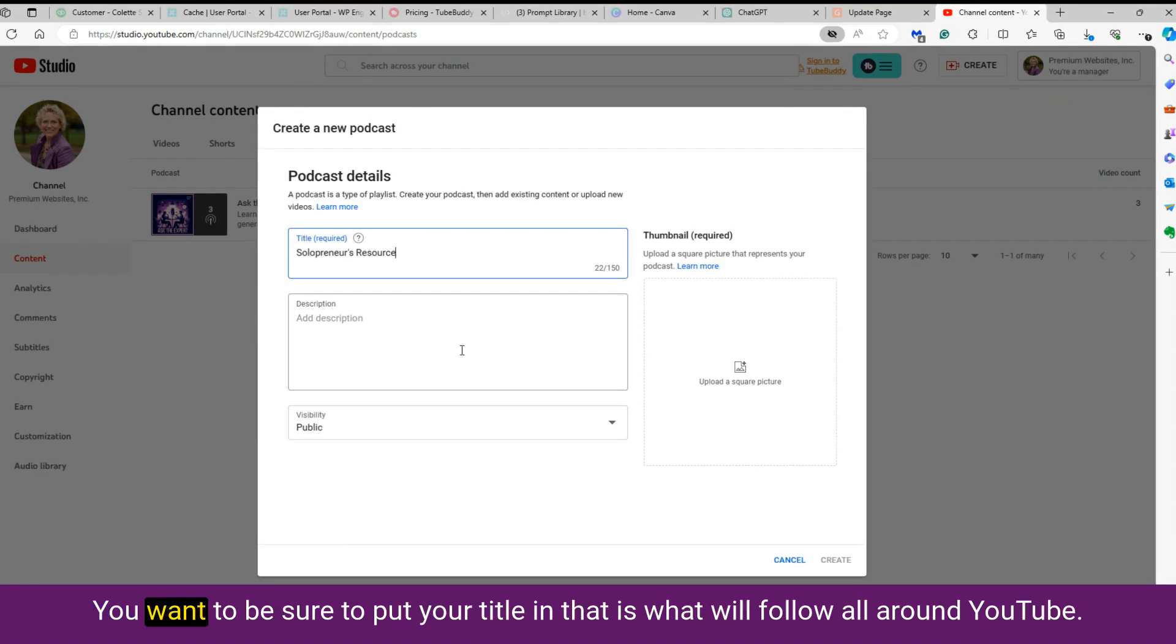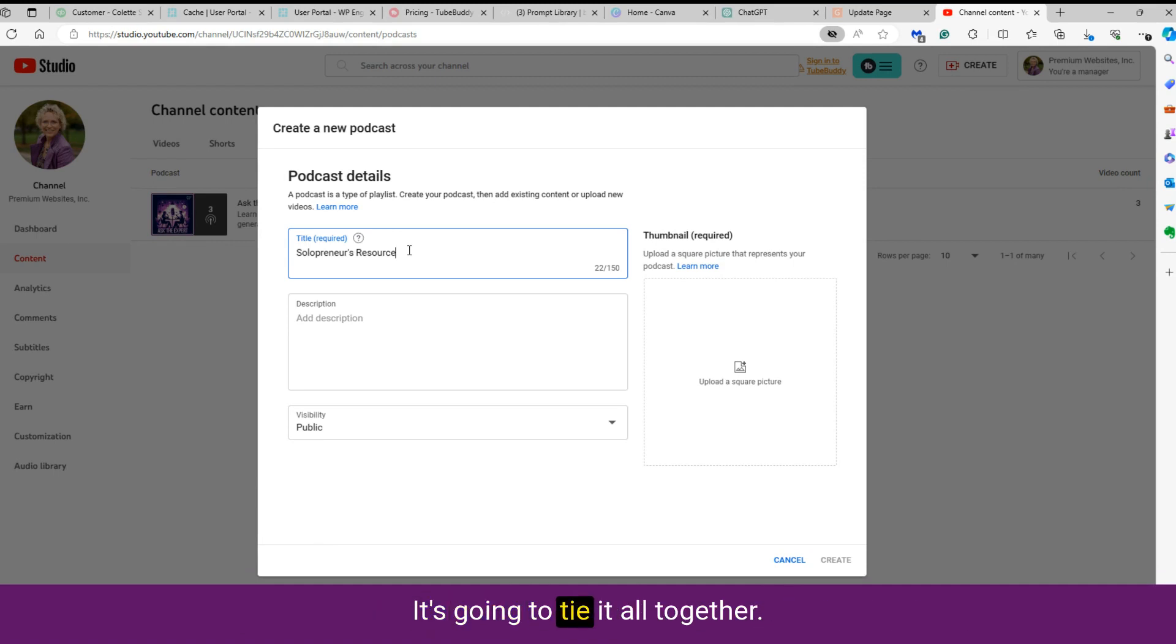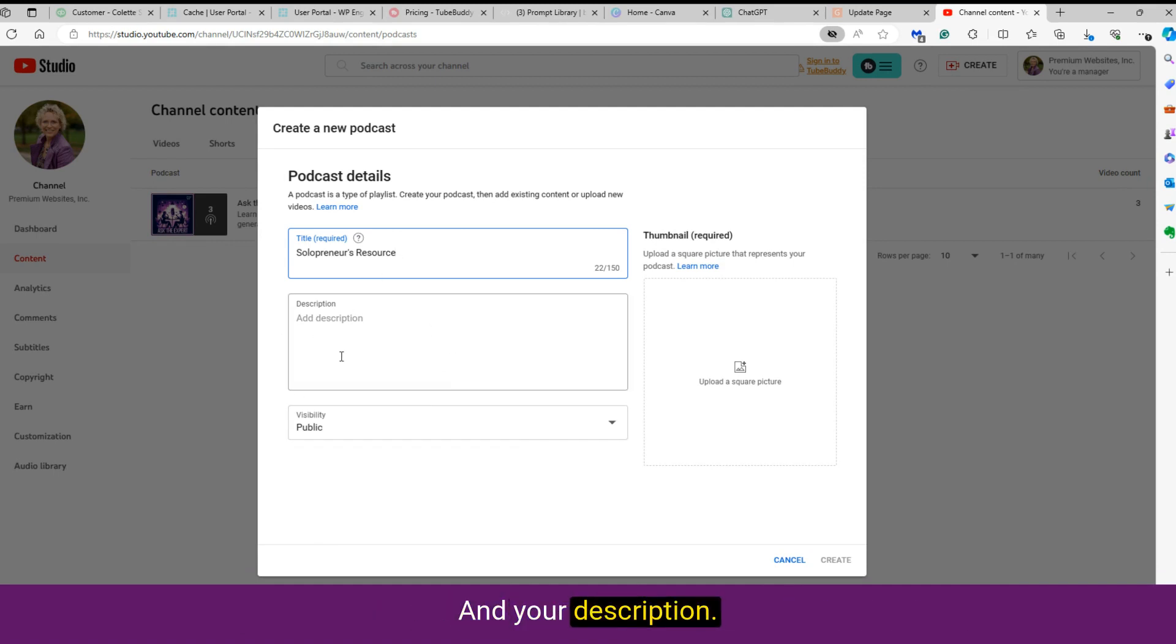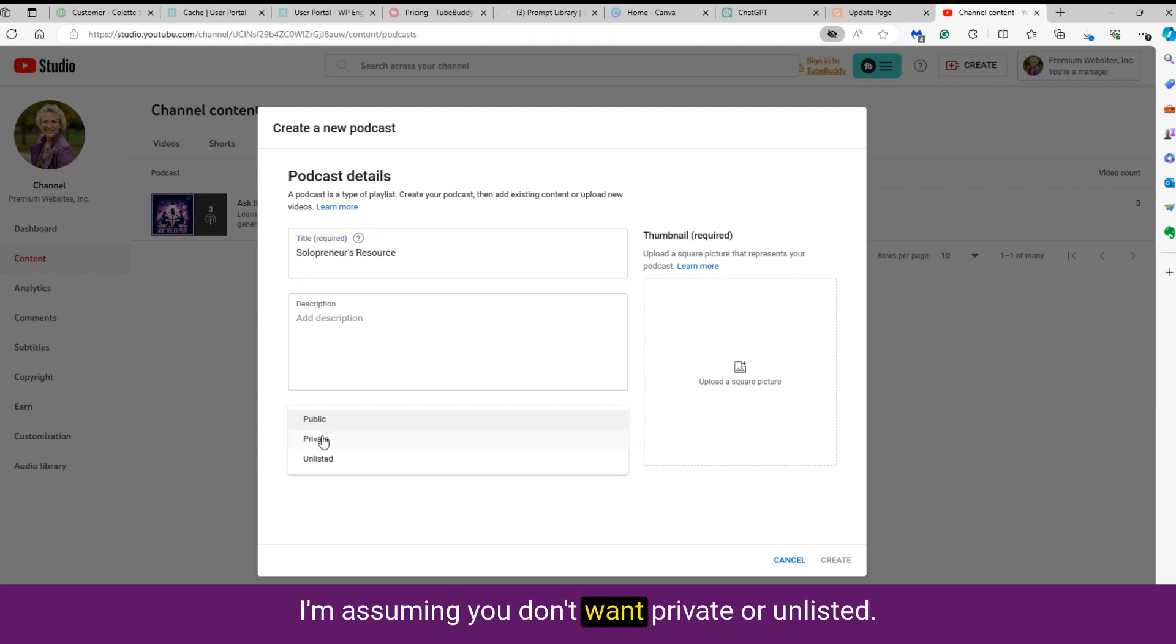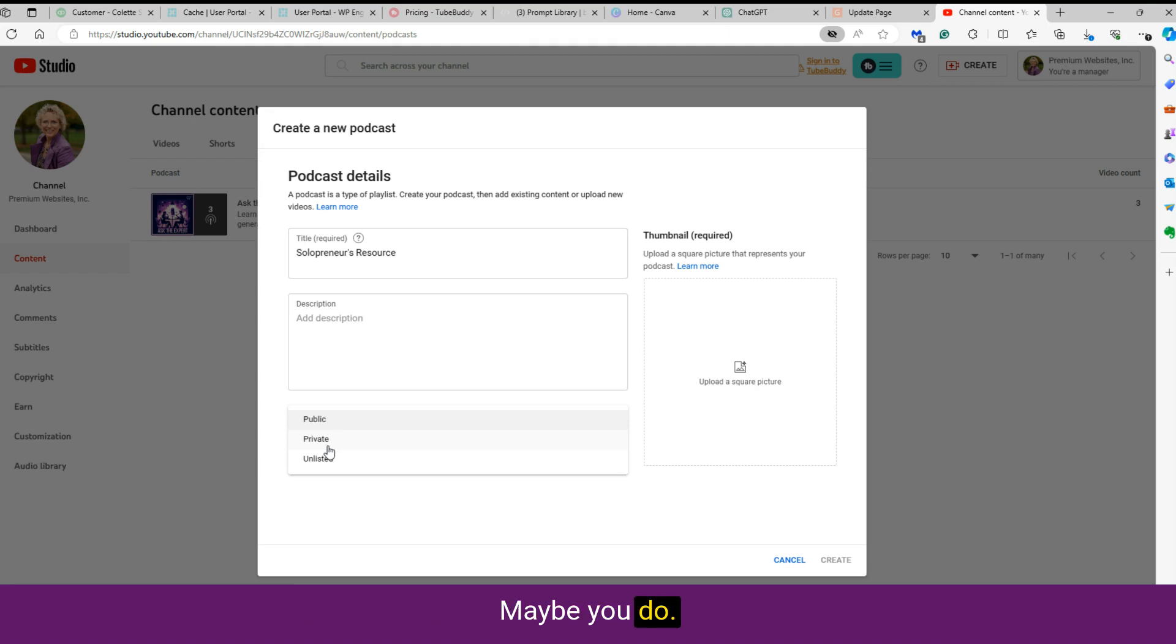I'm going to go ahead and fill this out. You want to be sure to put your title in. That is what will follow it all around YouTube. It's going to tie it all together and your description. And we want to set this to public. I'm assuming you don't want private or unlisted. Maybe you do. Those are the options.